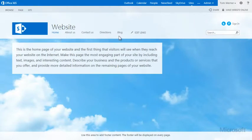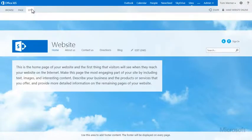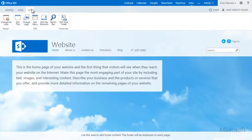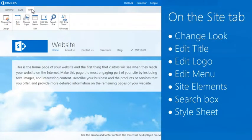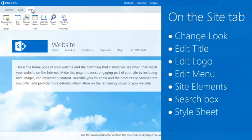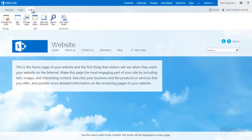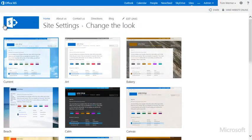To customize the overall look and feel of the site, go to the Site tab, and here you can change the look, the title, logo, navigation, and so on. I want to change the look for our restaurant website, so I choose Change the Look.